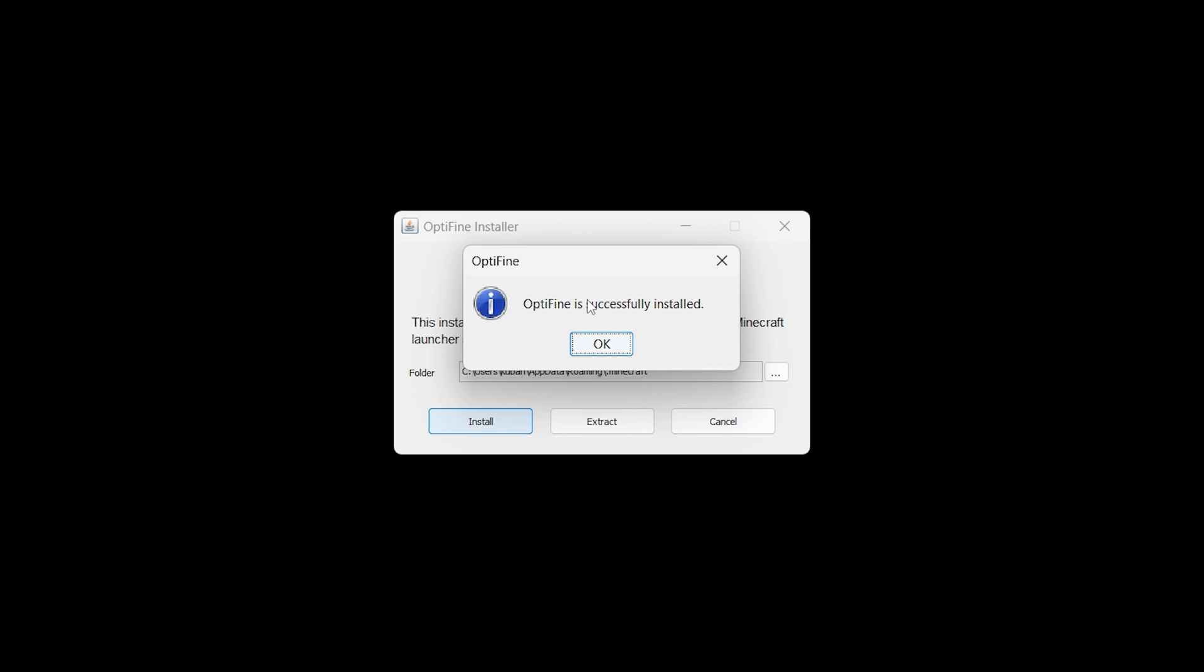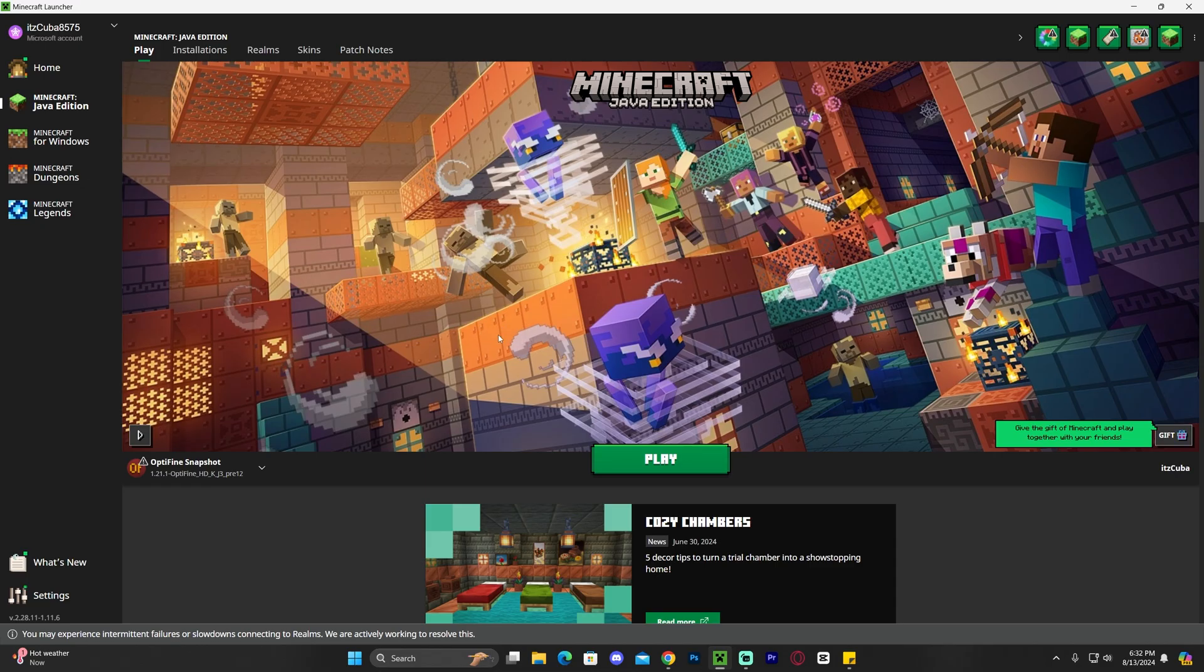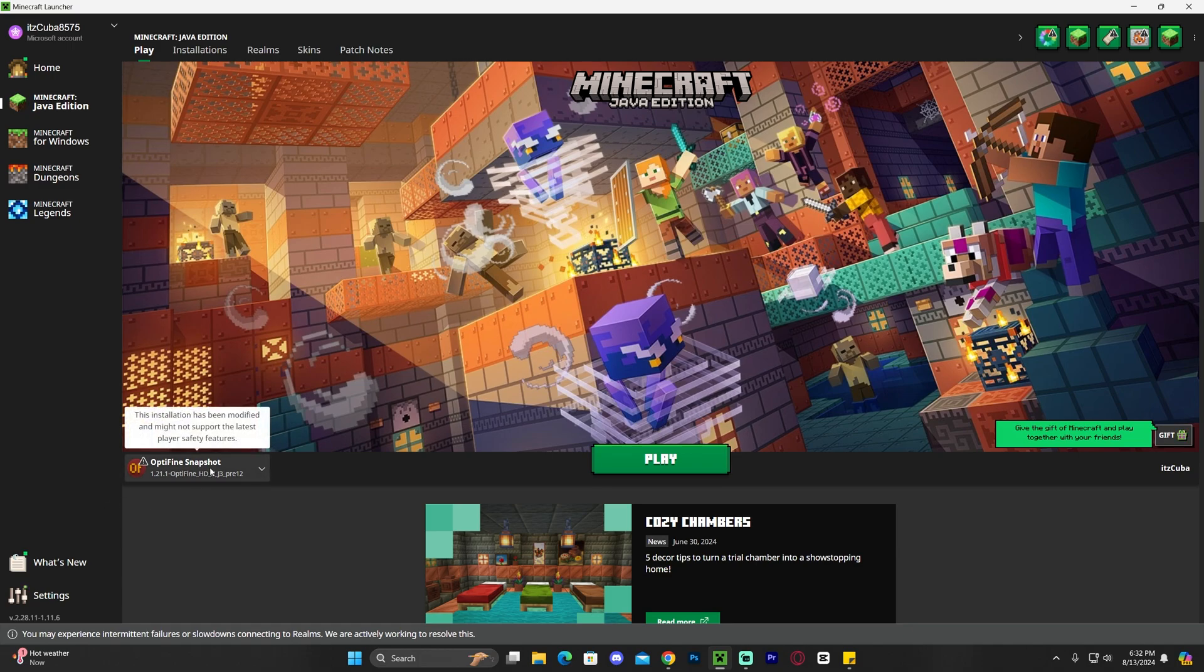As you can see, OptiFine is successfully installed. Go ahead and hit okay, and now you can go ahead and even delete the installer file of OptiFine. Once the Minecraft launcher opens, if you installed OptiFine properly, it should be selected here automatically as you can see, OptiFine snapshot.